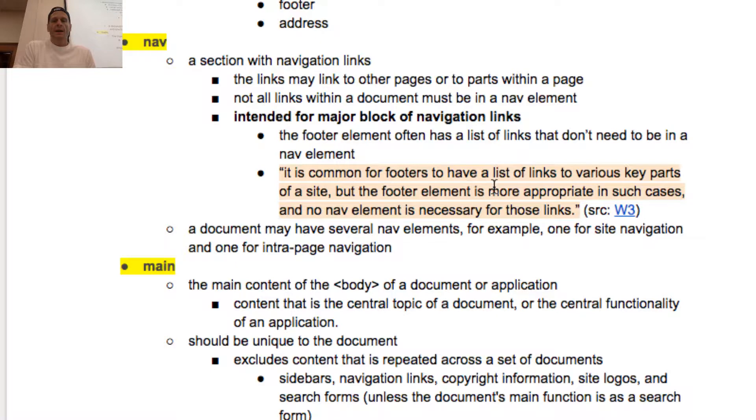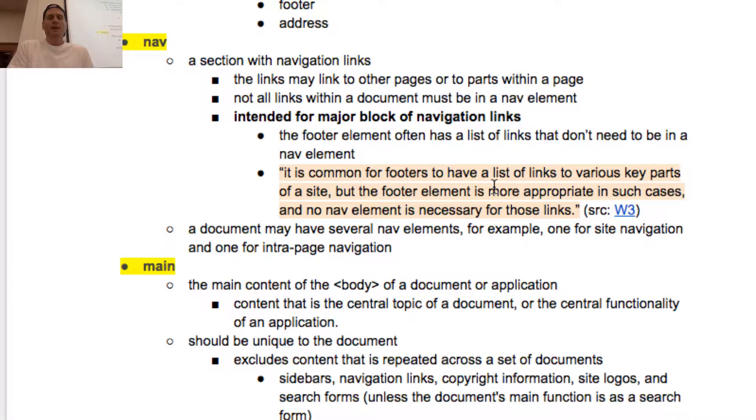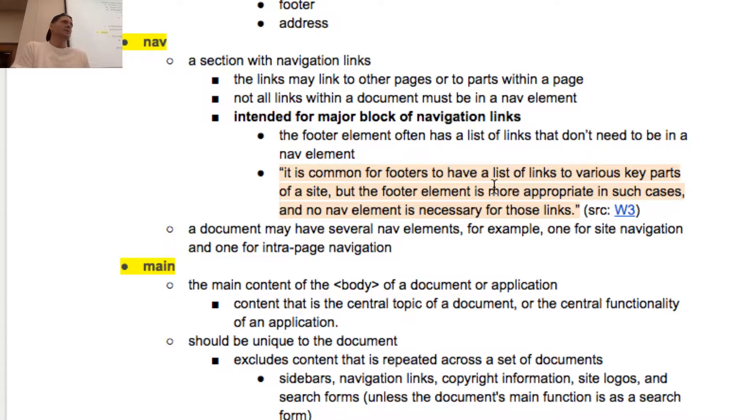I thought intrapage wasn't allowed, but it's good. It's for a major block of navigation links. Okay.